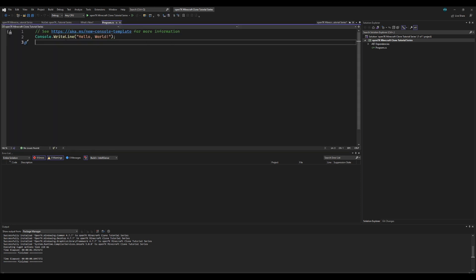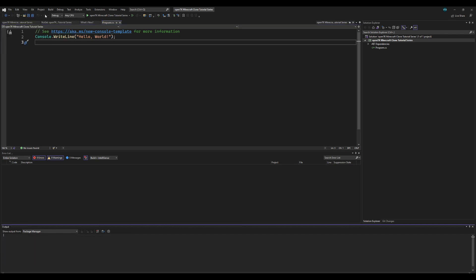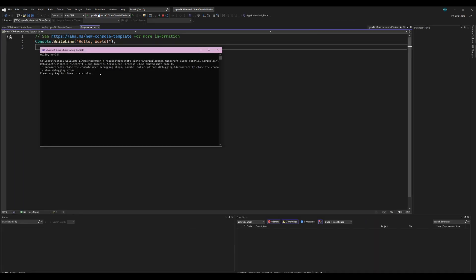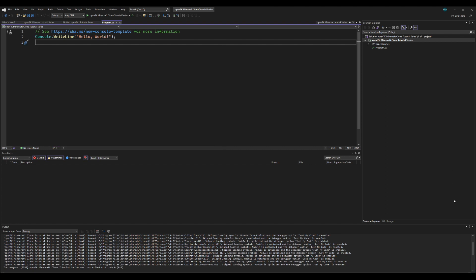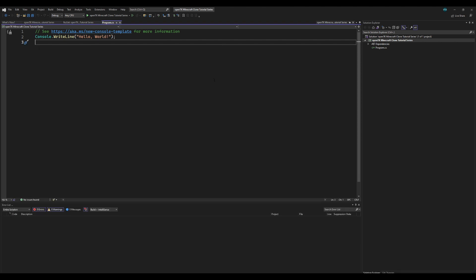And we have this program dot CS and we have OpenTK setup so we're all done. Let's go ahead and press build solution, all working, and we can go ahead and run it and it still runs with no errors. So we now officially have OpenTK installed on our computer.